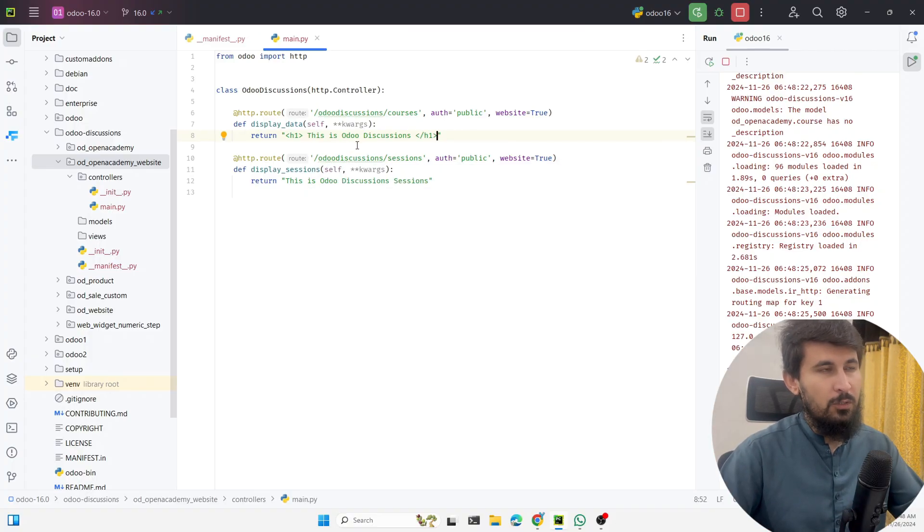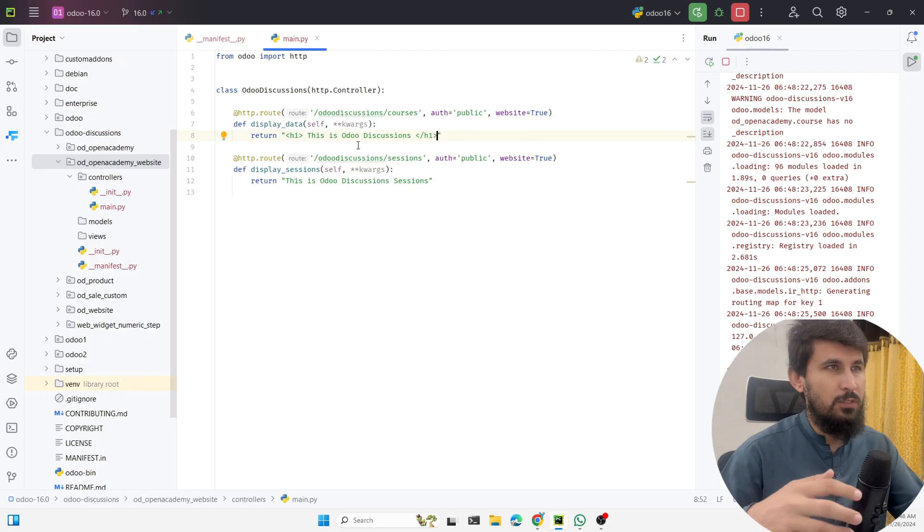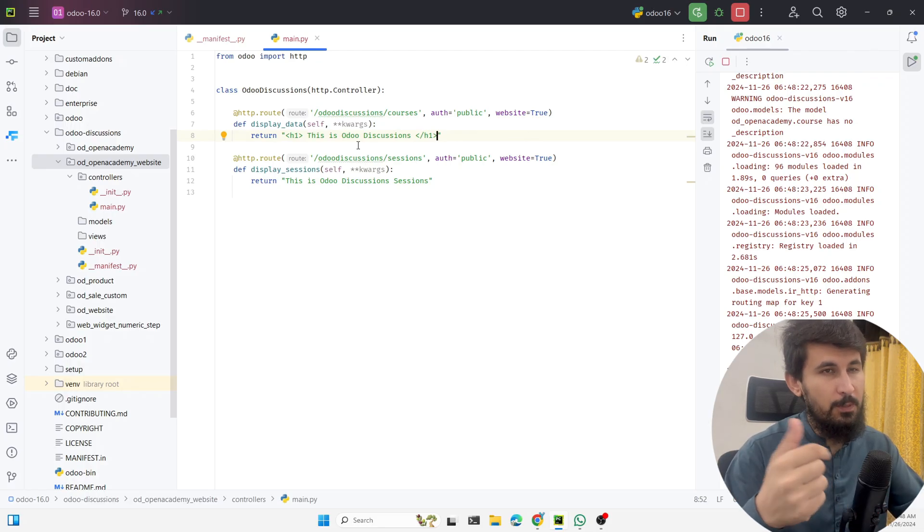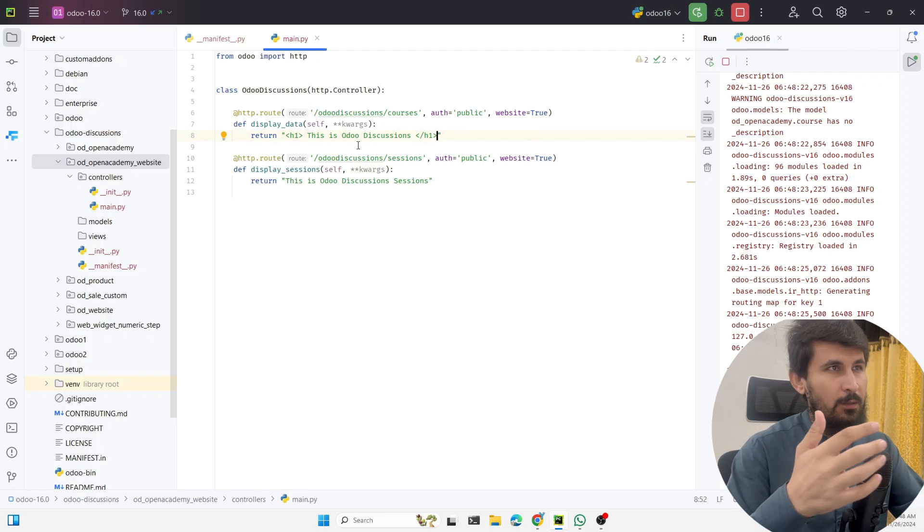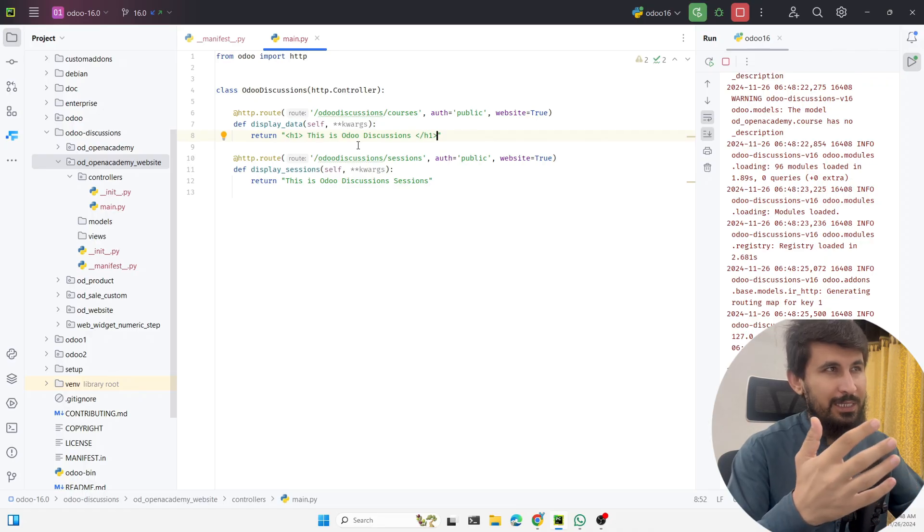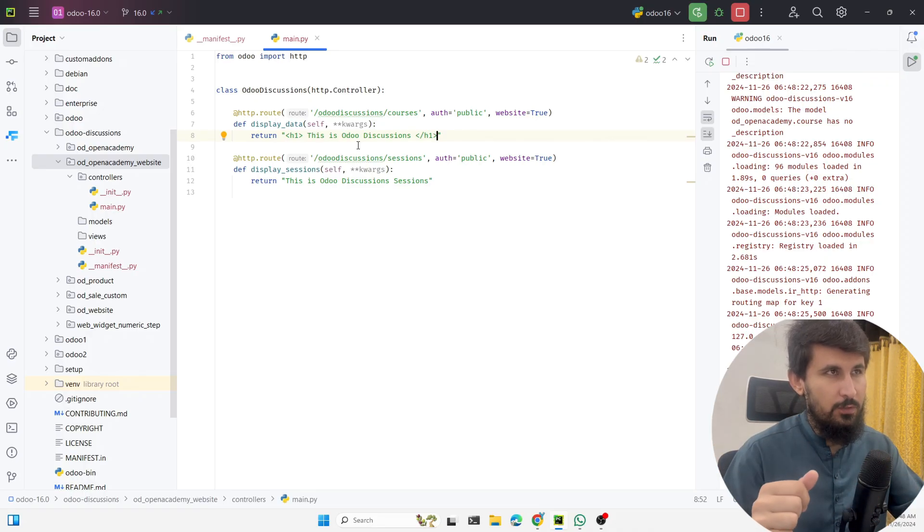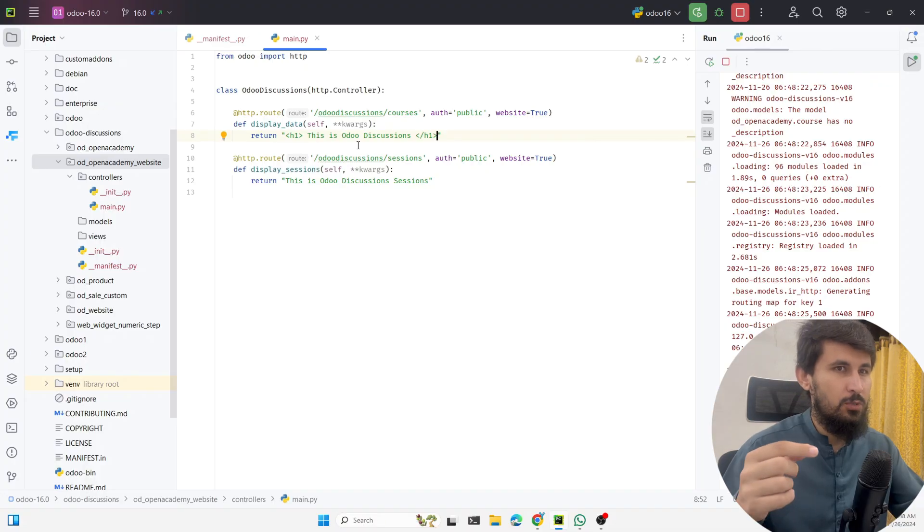You can also define the template and then call the template here to display the data. These are the logic that we will discuss further in the upcoming videos.